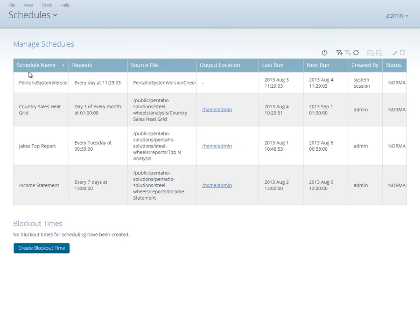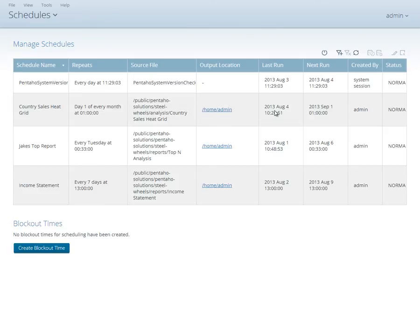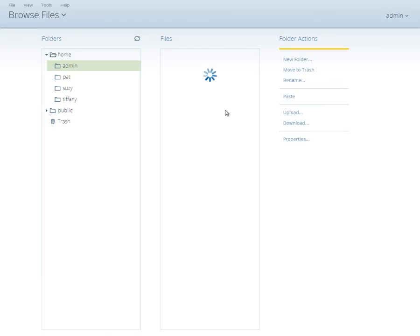The Schedules perspective is where you can view and manage all scheduled activities. The Manage Schedules table provides information about what's being scheduled when, where the content generated by the schedule will be placed, the last time a schedule was run, and the next planned scheduled trigger.